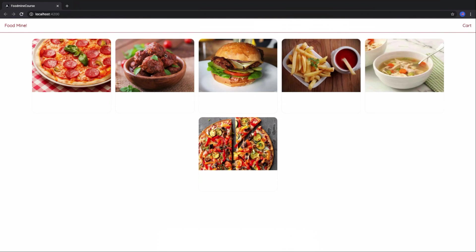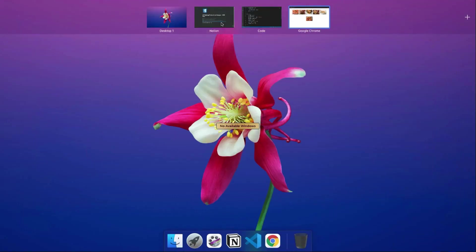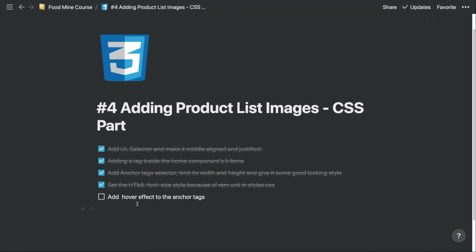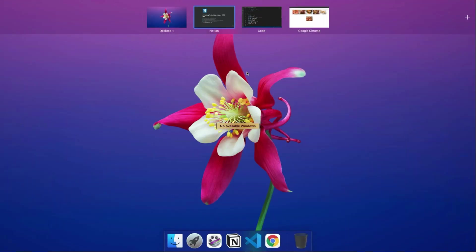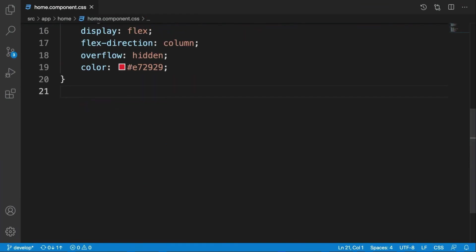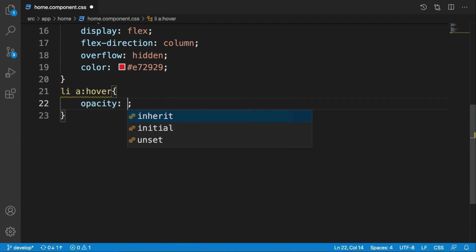Okay, here I want to add a hover effect to the anchor tags. Here, let's say li a:hover, opacity 0.9.